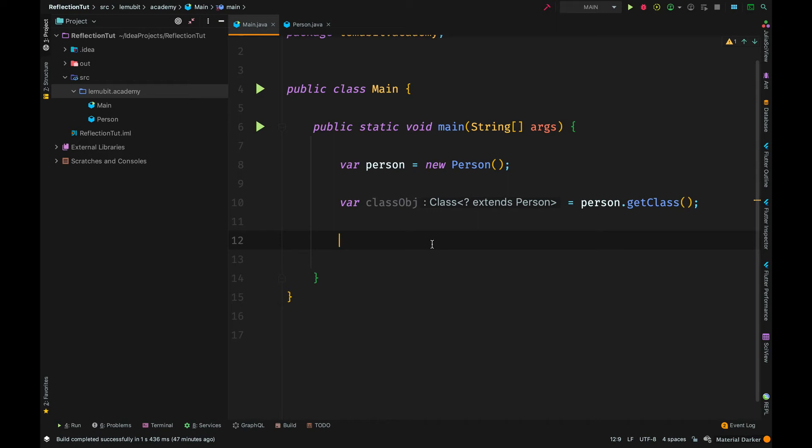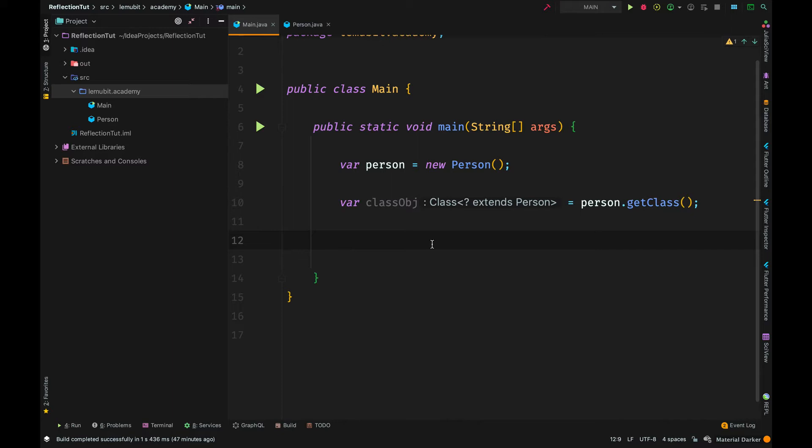So, let us start. We have gotten the class object using the person.getClass method. Using this variable, we can access information on this class.